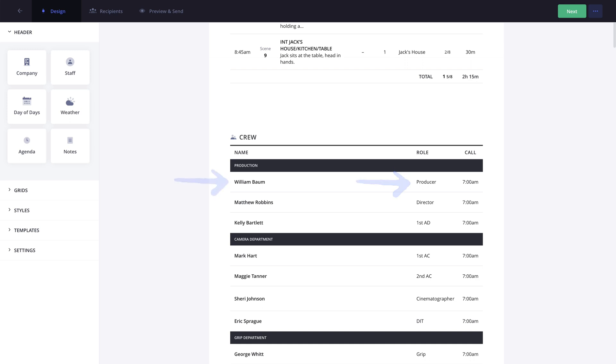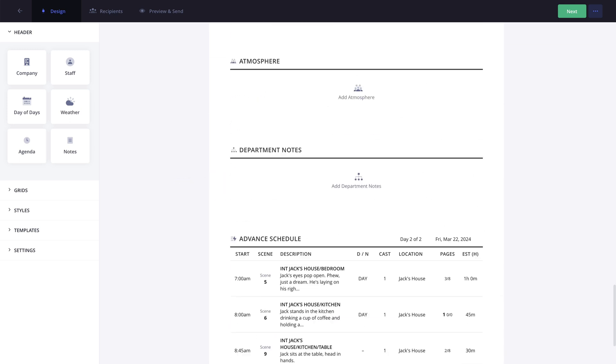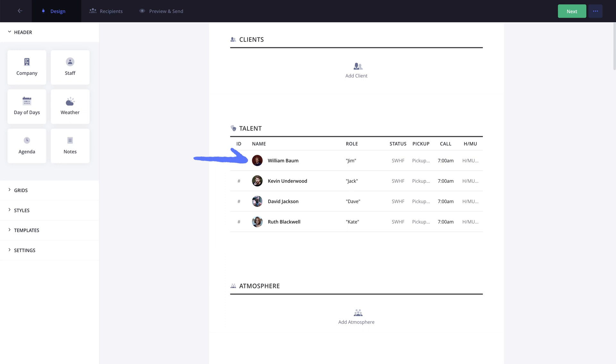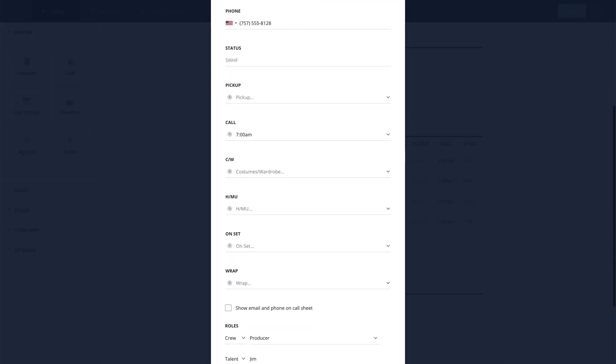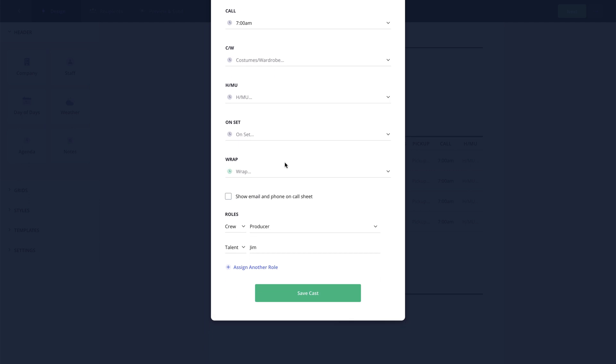For example, if a contact is both a producer and also a part of the cast, they may not be wearing both hats every day, so on each of the call sheets you can choose which role they will be occupying that day without affecting the roles on the Project Contacts page.